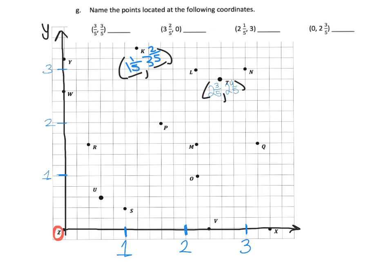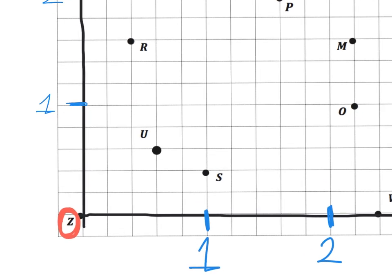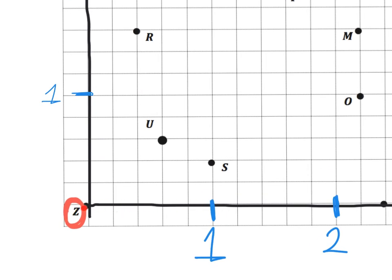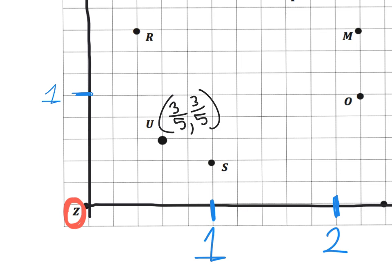Now we're given coordinate pairs and have to figure out which letter each corresponds to. Let's figure out what letter is located at (three fifths, three fifths). Three fifths on the x-axis is right here, and three fifths on the y-axis is right here, and those coordinates come crashing together right at U. So U is located at (three fifths, three fifths).